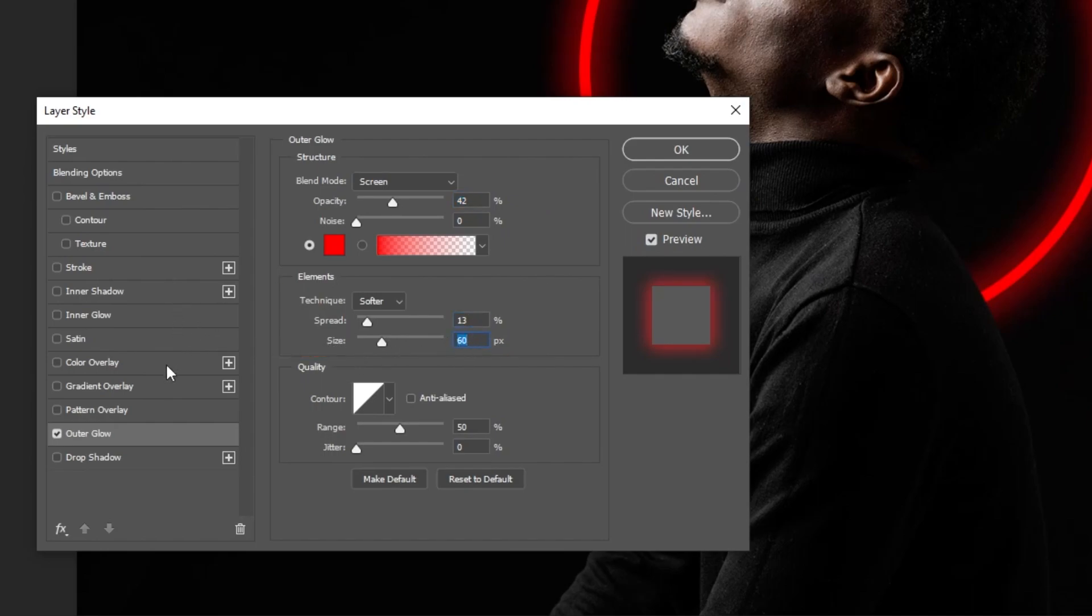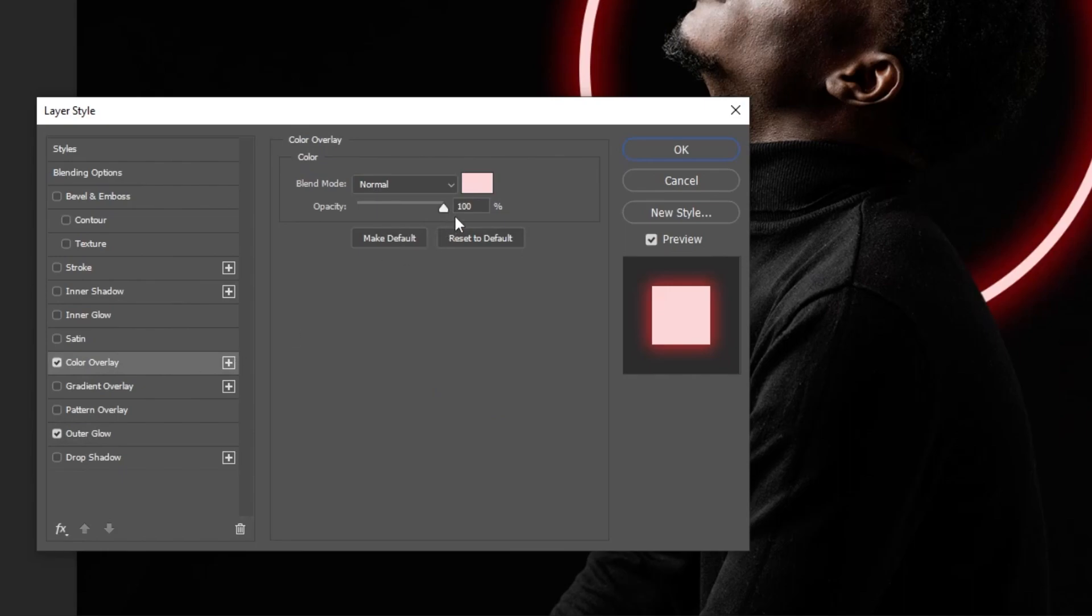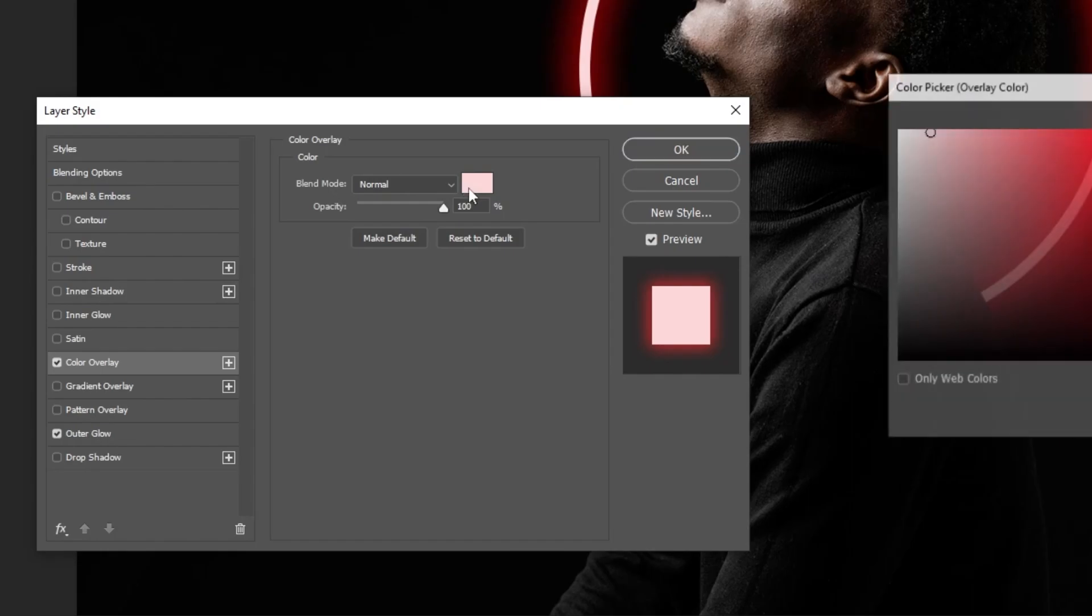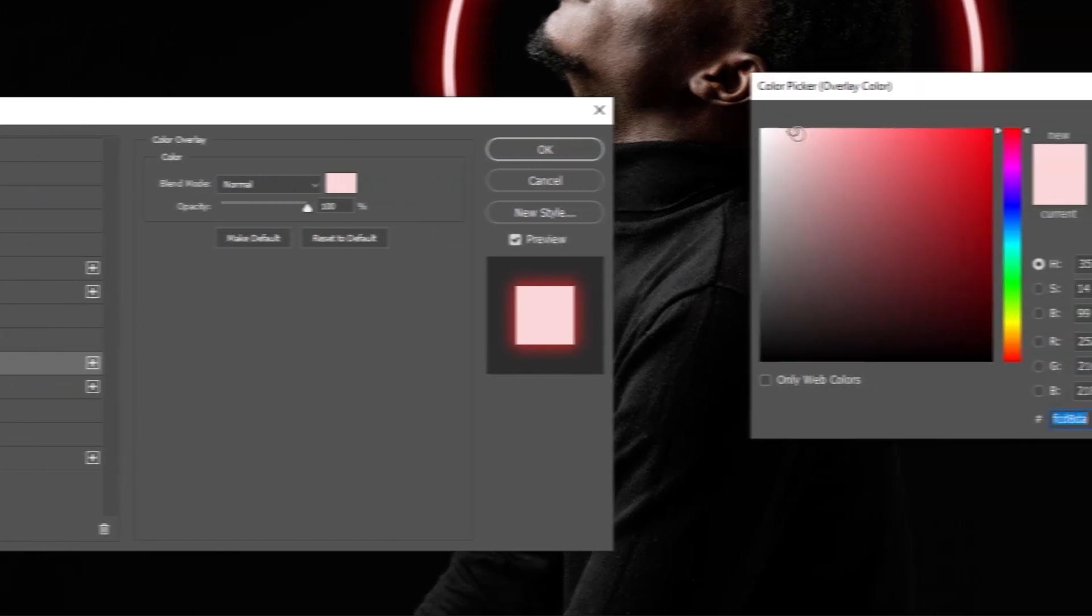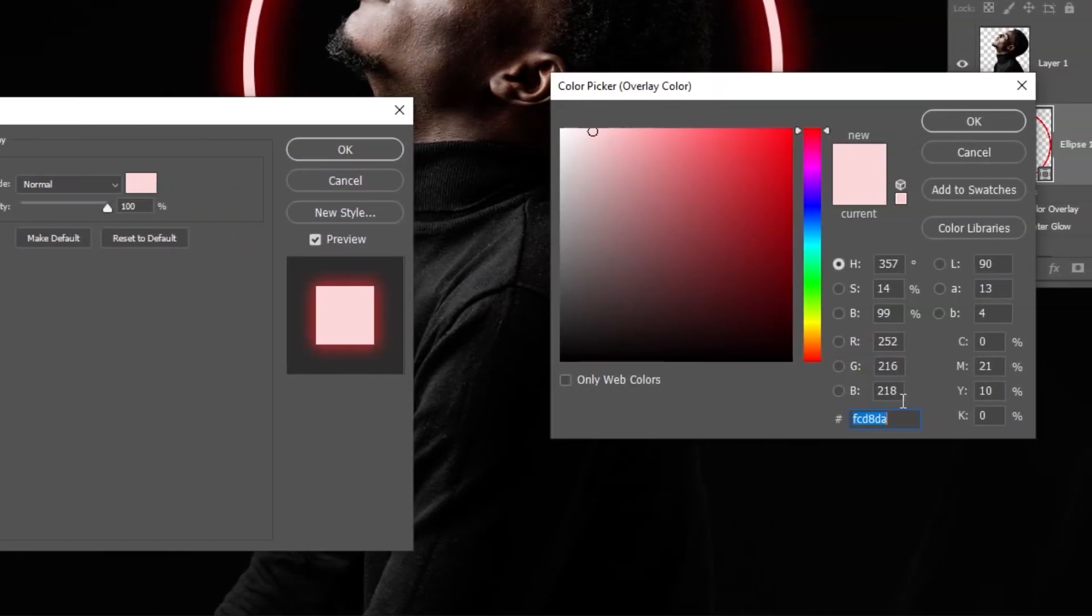Now choose color overlay and set opacity to 100 percent. Then mode to normal and choose this color.